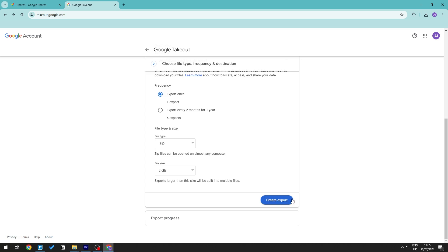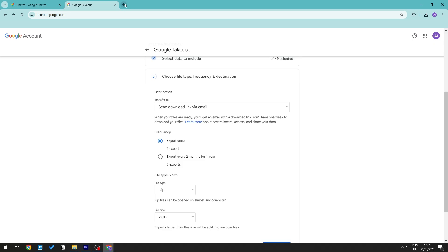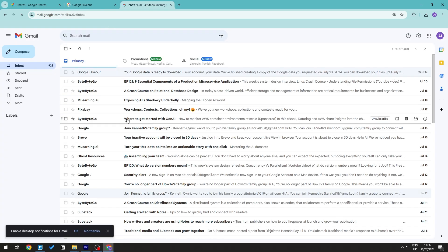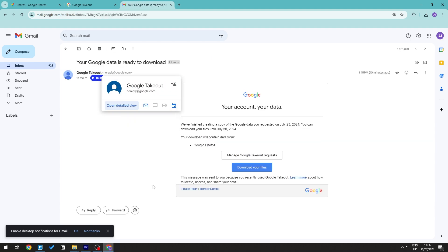Once you're happy with the settings, click Create Export. Google will then send an email link to your copied images for you to download. You'll receive an email from Google Takeout — go ahead and click on it. It will confirm that the Google Photos data has been copied and ready for download. Click Download Your Files.